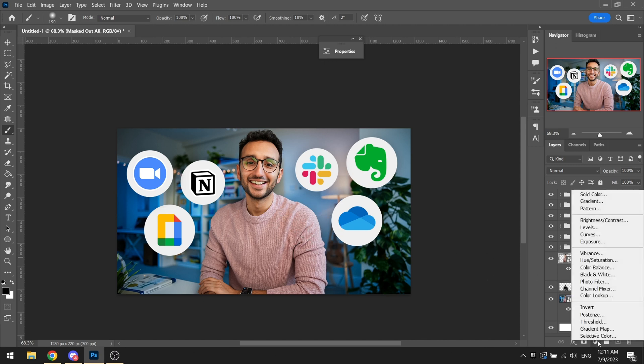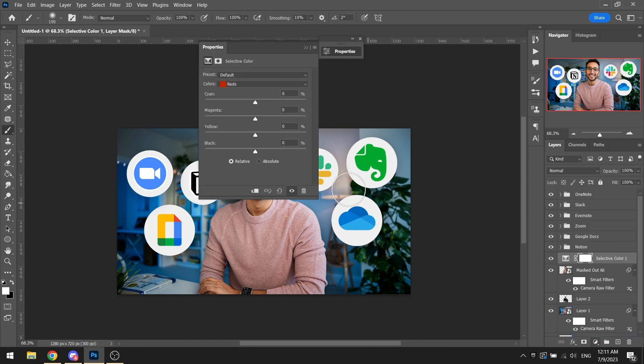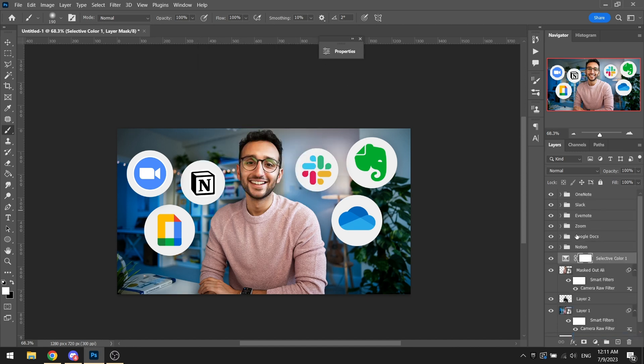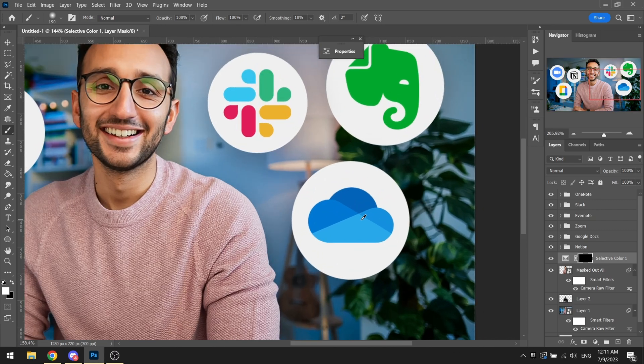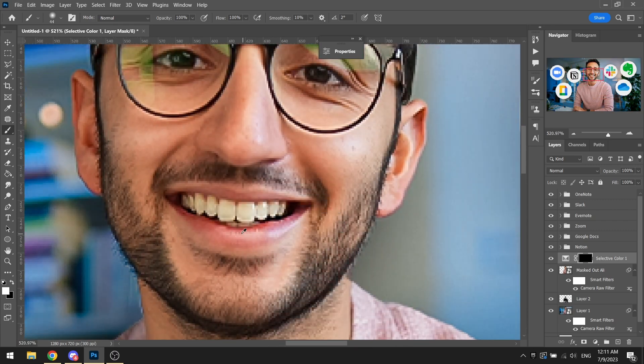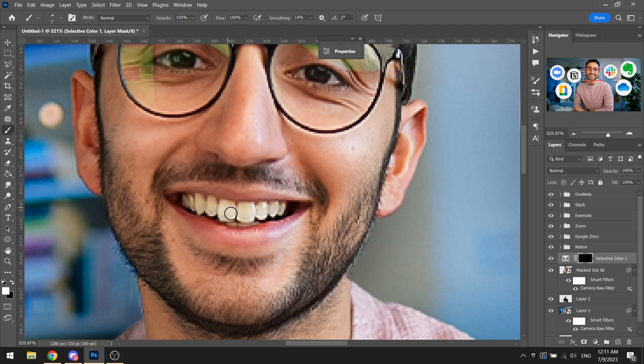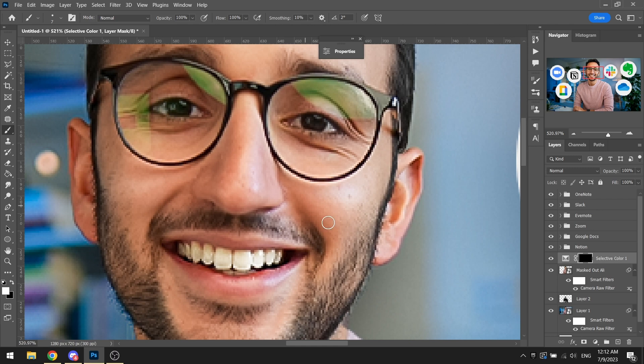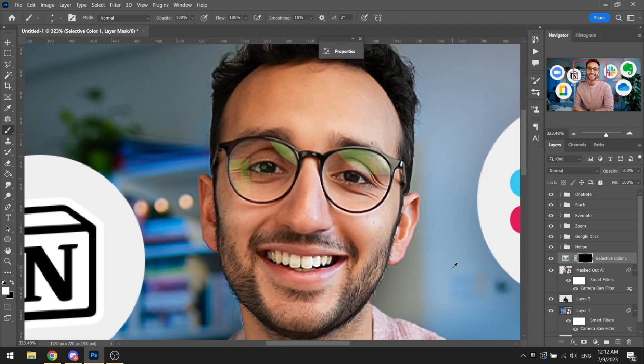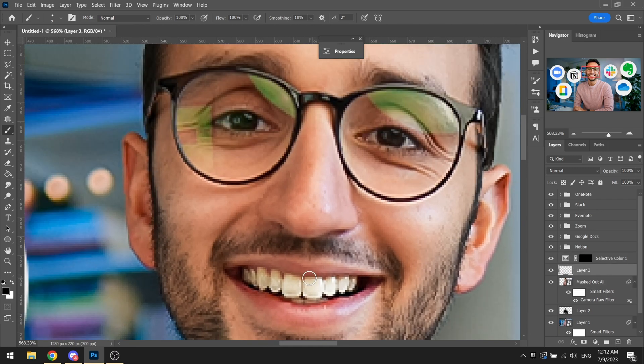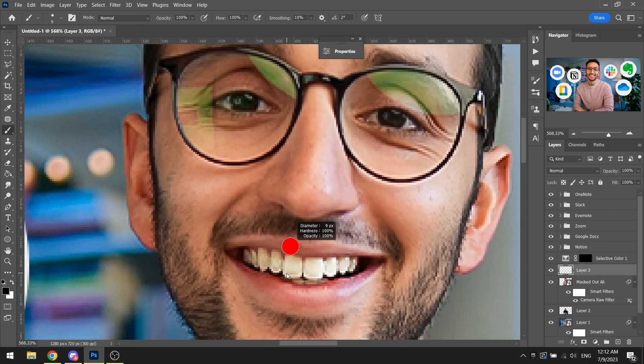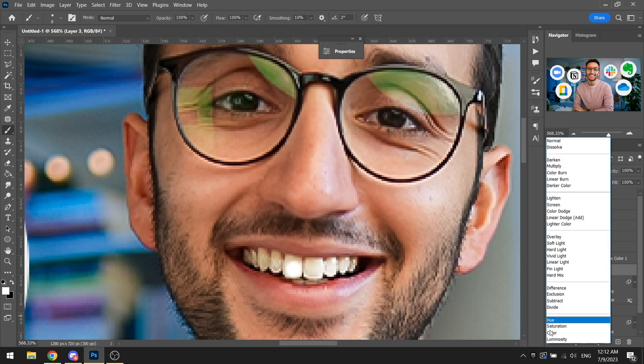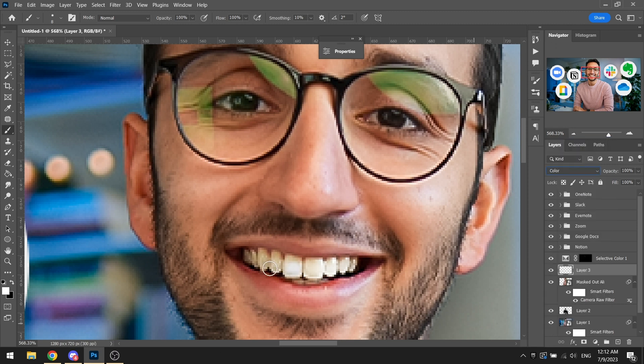Then similarly what we will be doing is we will be going into selective color, whites, decrease the blacks to zero, and just quickly whitening up or as you would say brightening up your eyes and teeth. A new layer just like that to make his teeth white.